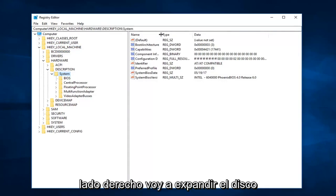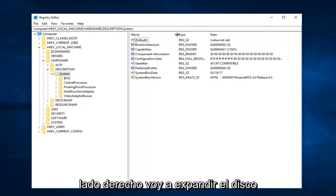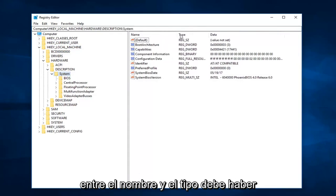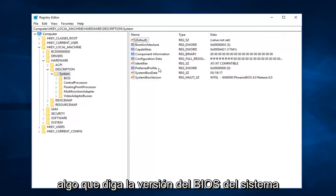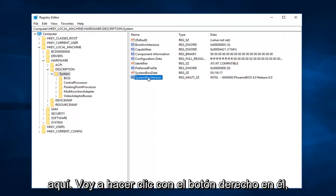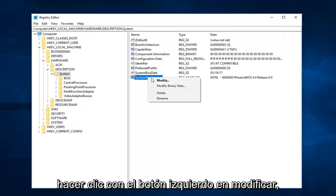And now on the right side, I'm going to expand the disk between name and type. It should be something that says SystemBiosVersion right here. I'm going to right click on it, left click on modify.